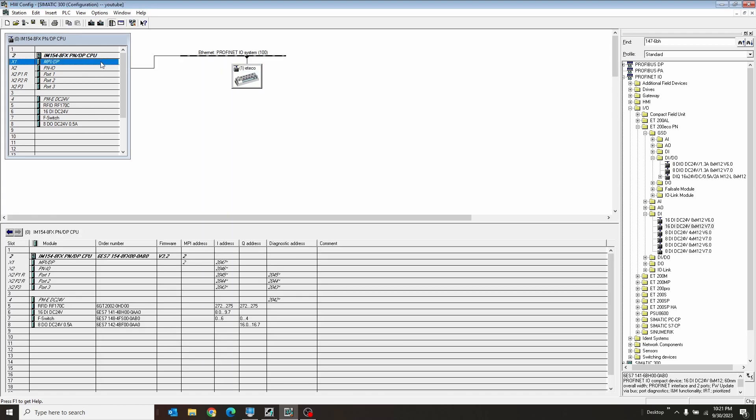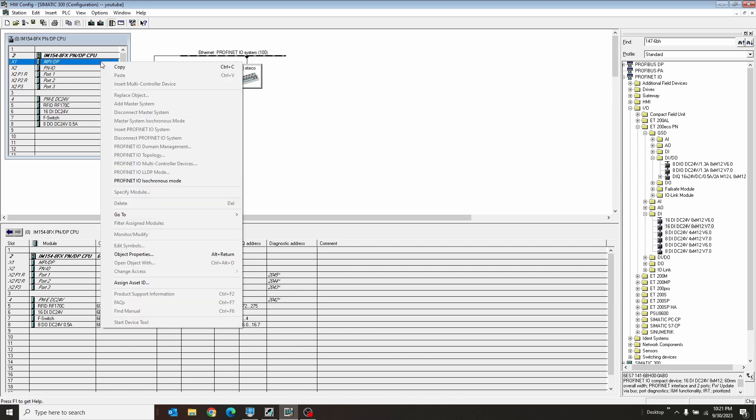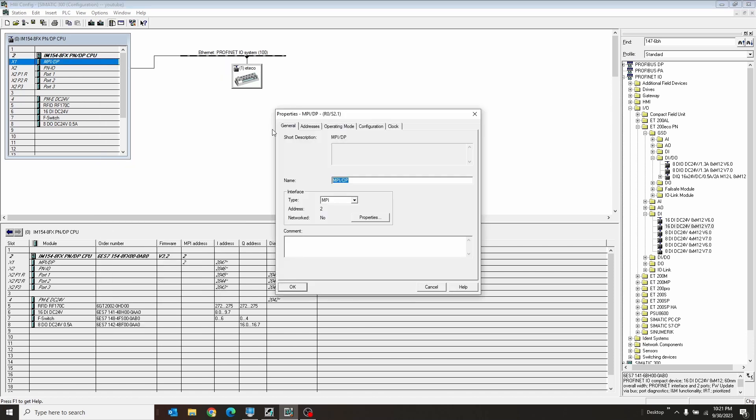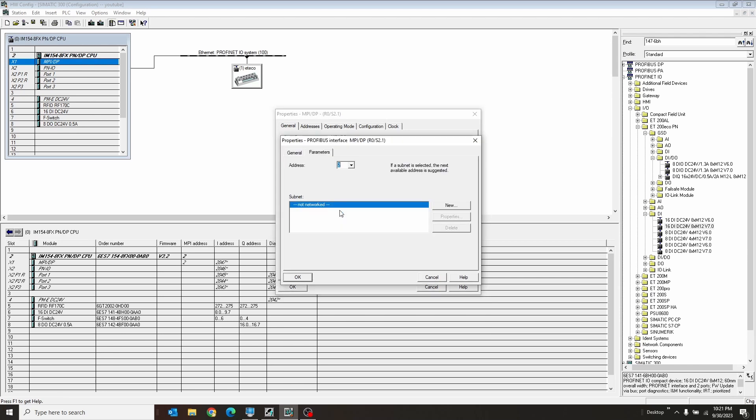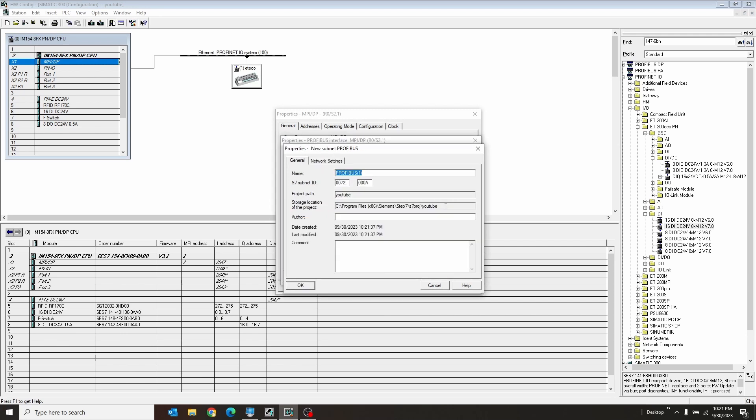If you want to do the same thing for Profibus, click the Profibus. You double-click the Profibus. You would change this type from MPI to Profibus. You would say, I am address two. The PLC is always like address two. You hit new Profibus. I'll just remove that because it's unnecessary.